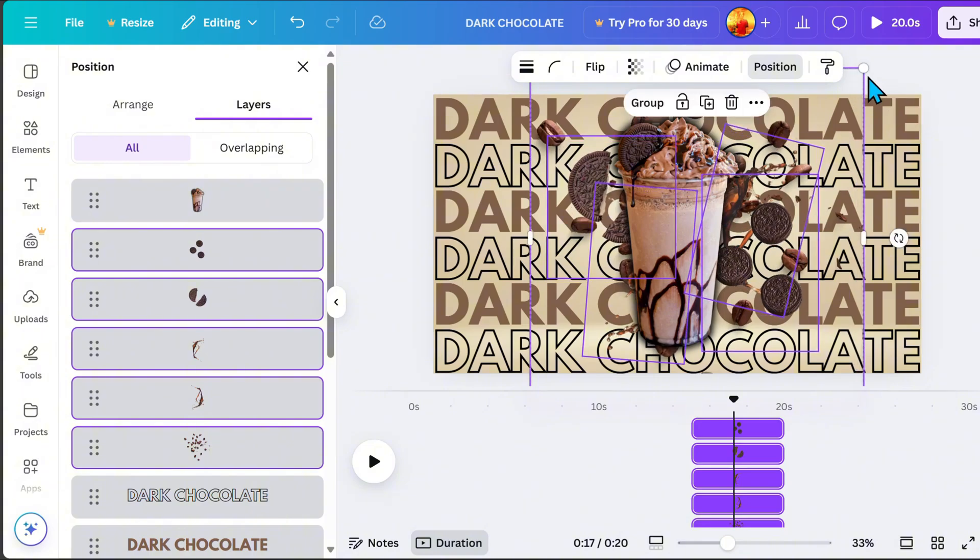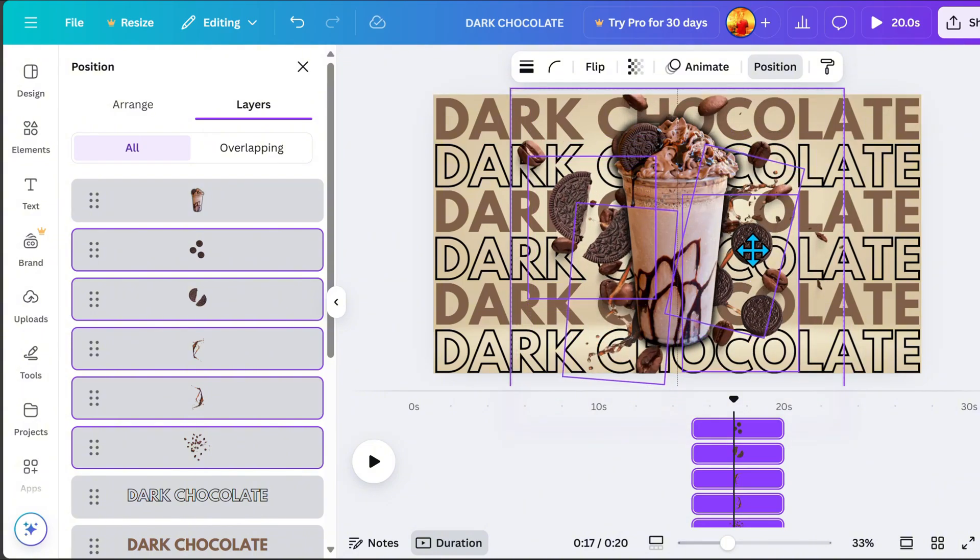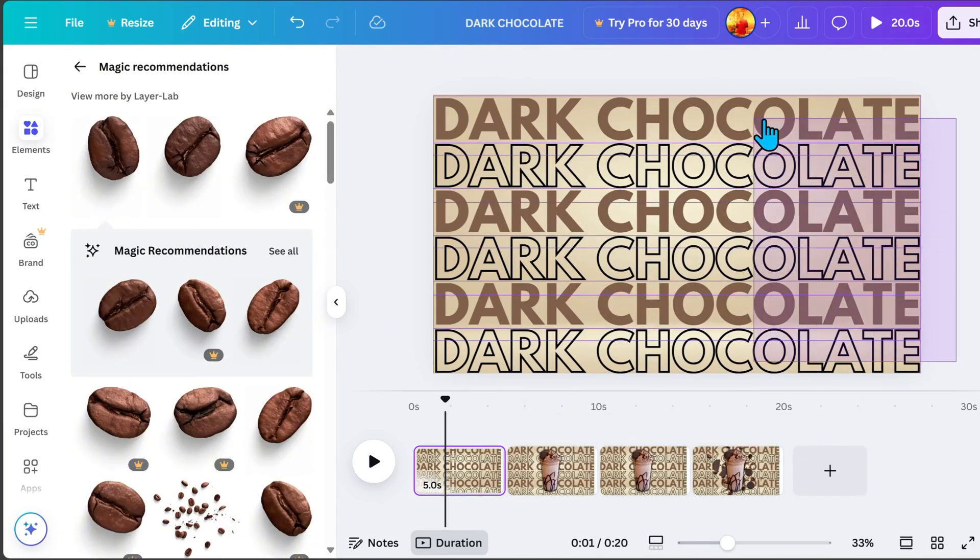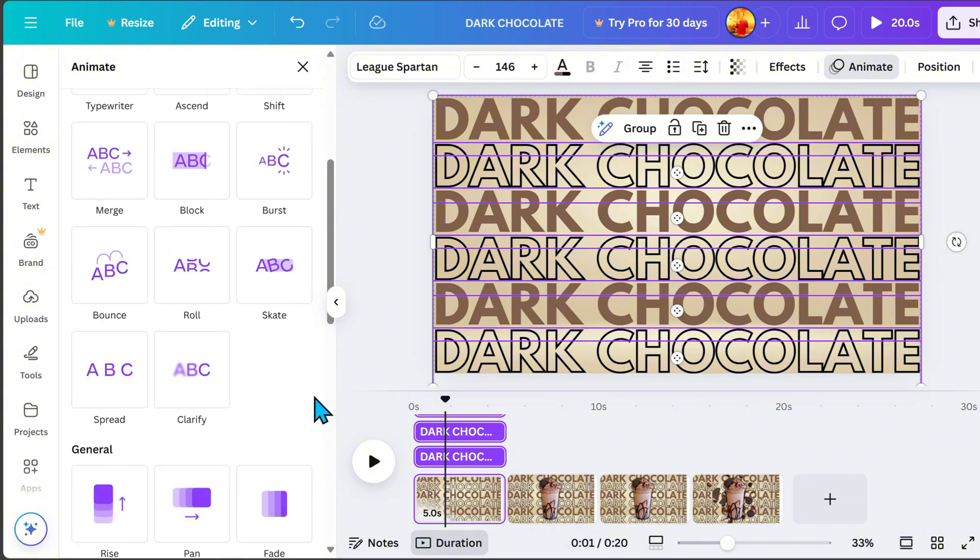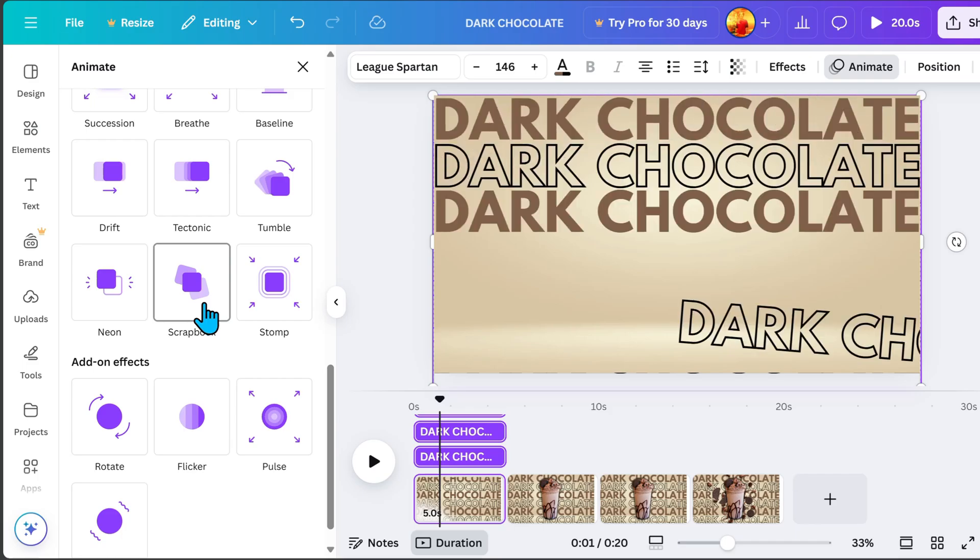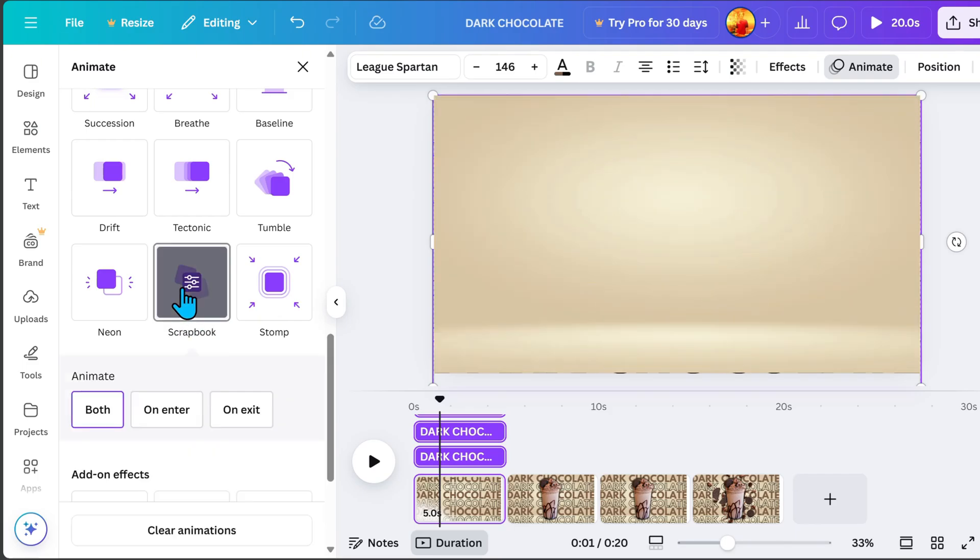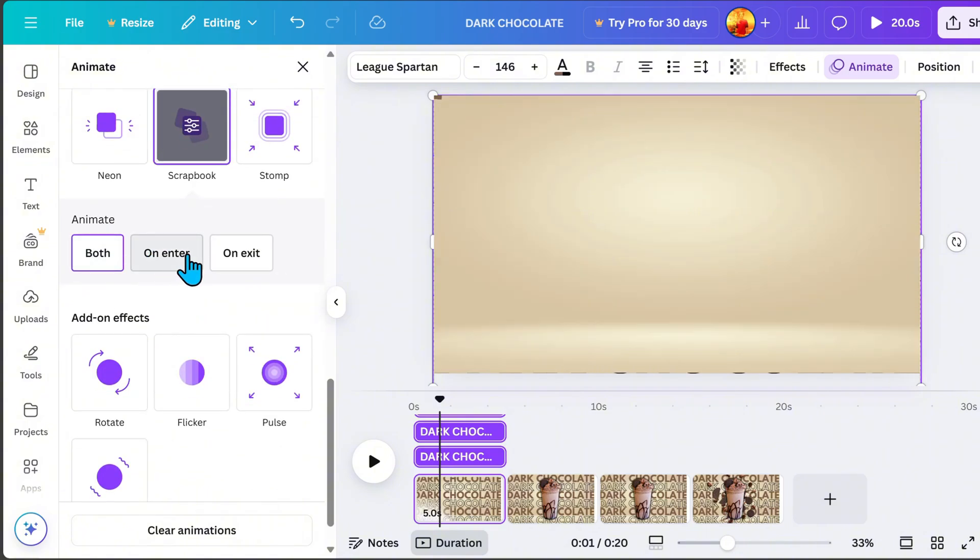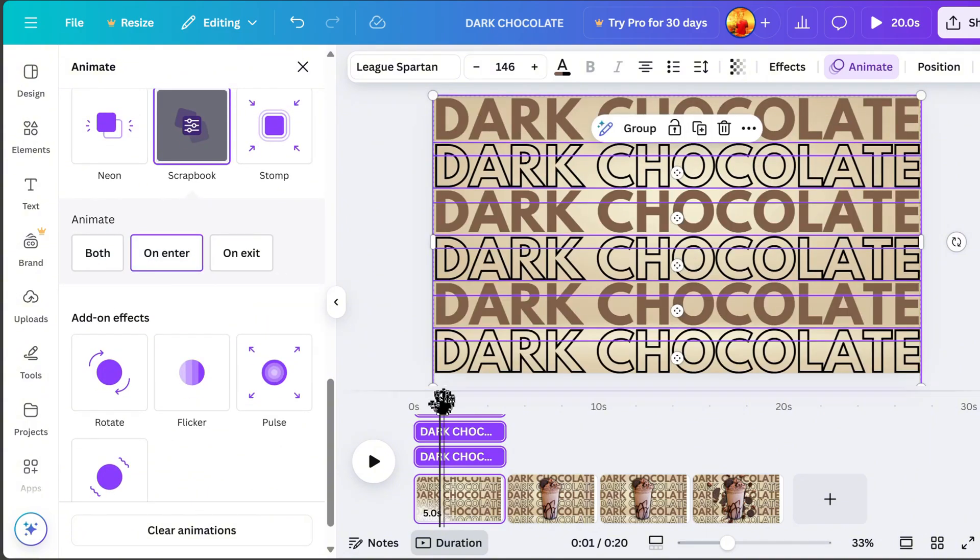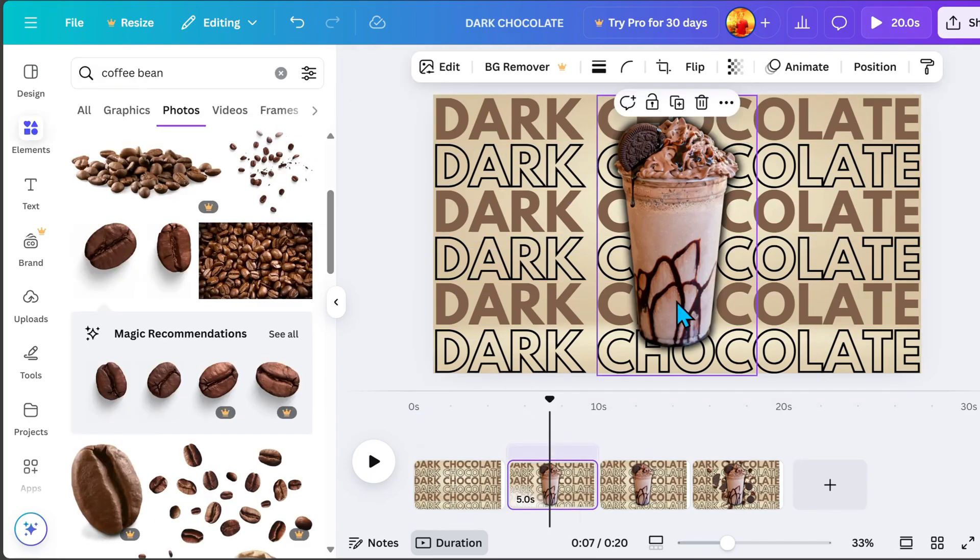To make the explosion animation more dynamic, let's add text animations. Click page 1 and highlight the text, then go to Animate. In the left side, select this scrapbook animation. Here, we have 3 options, both on Enter and on Exit. For this tutorial, I click on Enter.